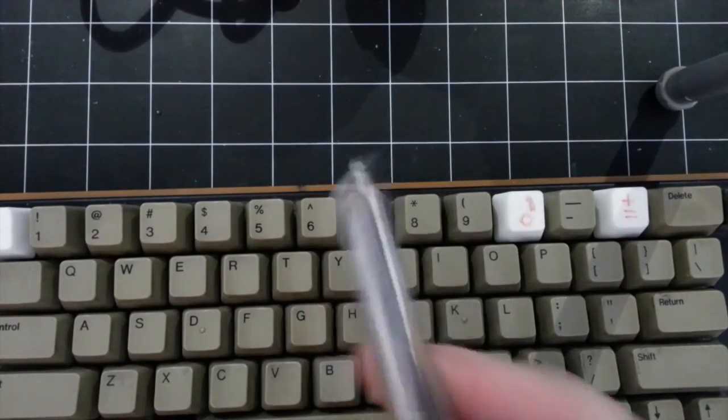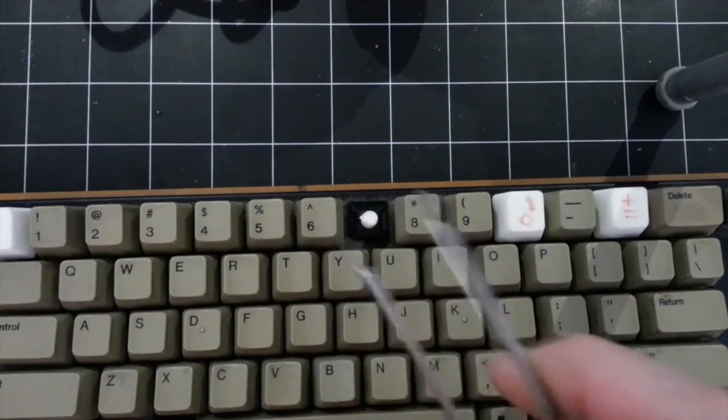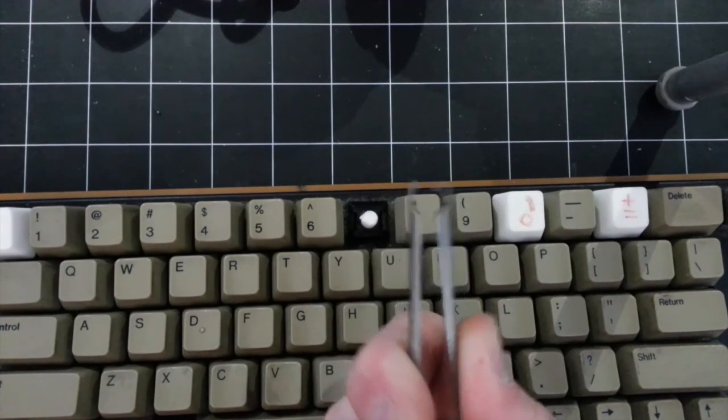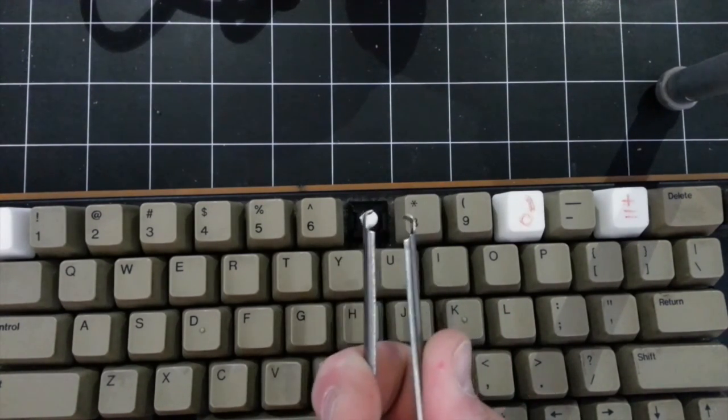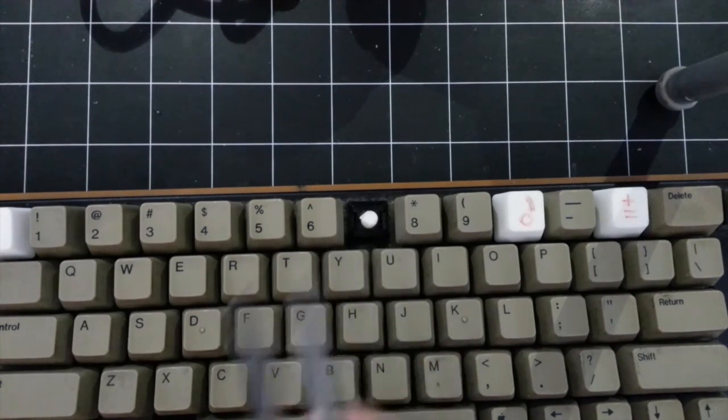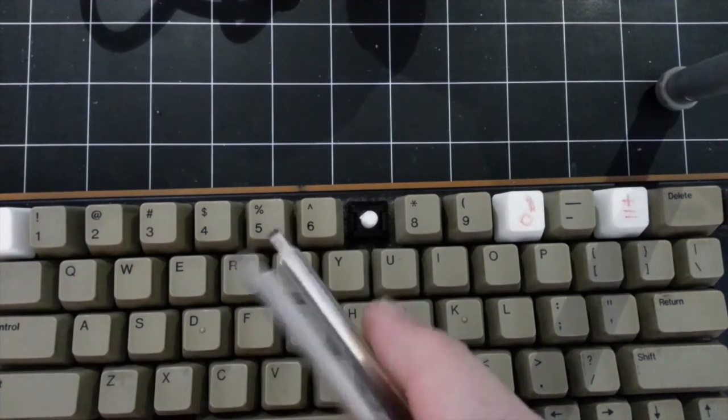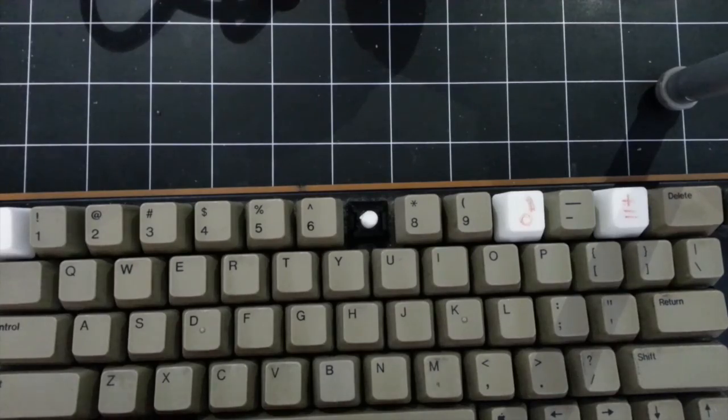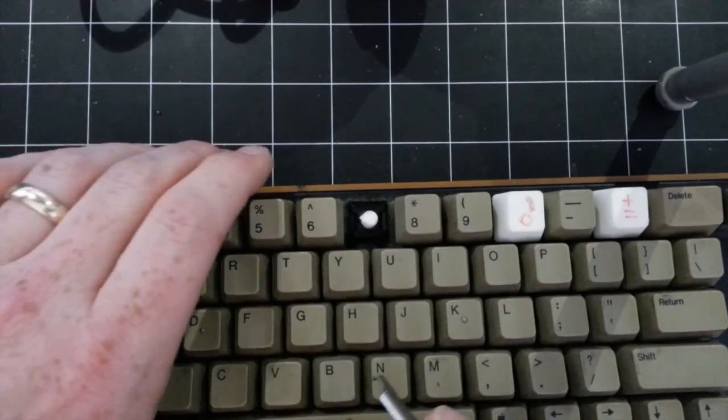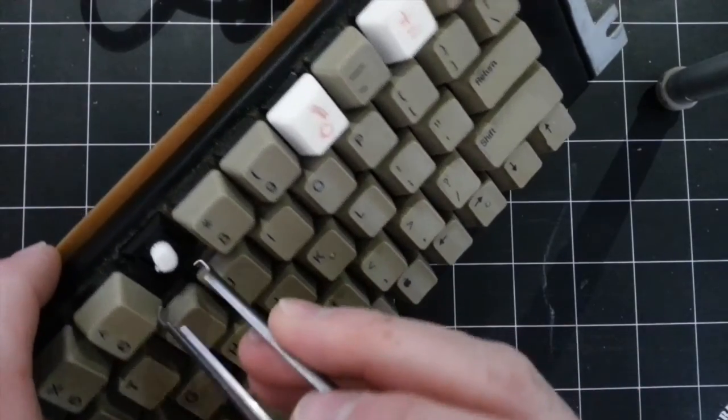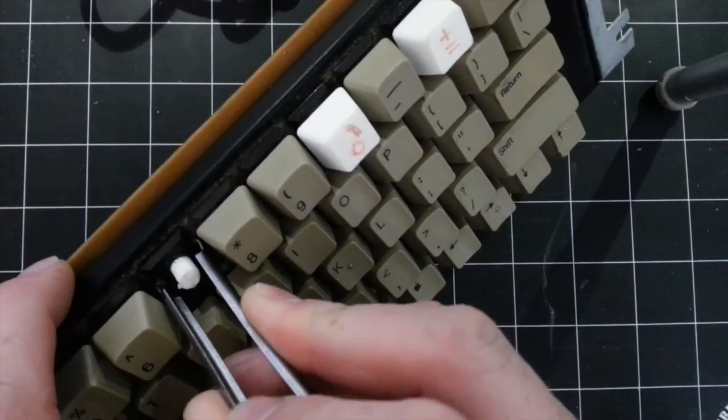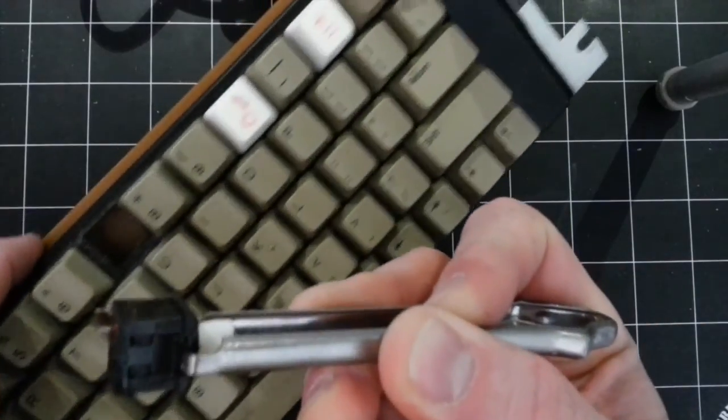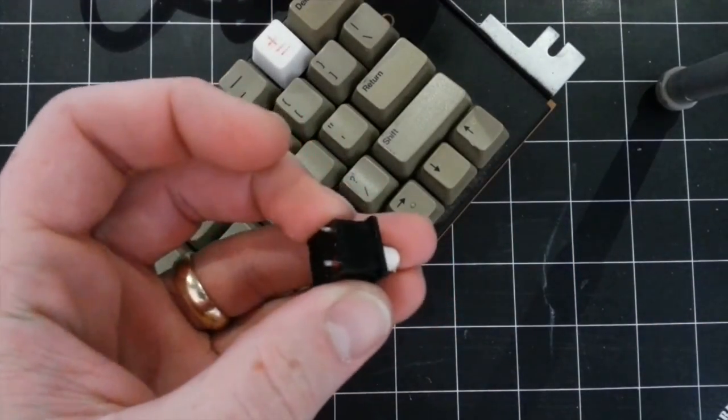A tip that I think someone sent in since last time was to try and use a pair of chip pullers to get the two sides of the switch pressed in at the same time, so you don't have to get in there with a knife or various bits of sharp metal and risk damaging the other keys. So, squeeze like so, and pops right out.